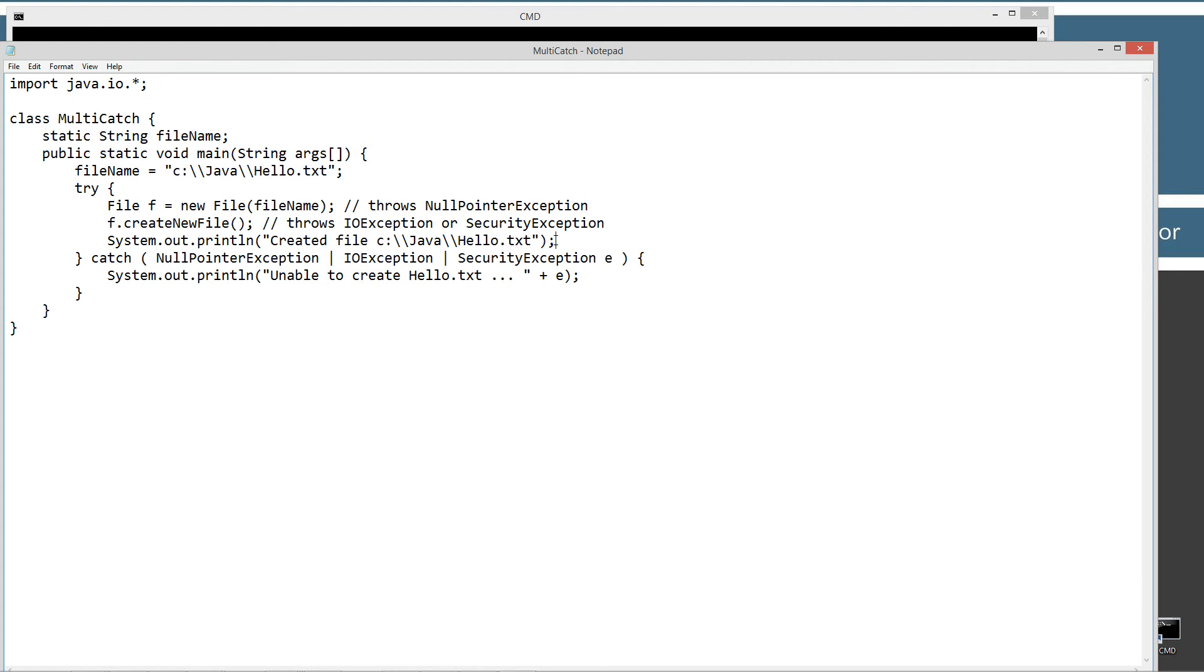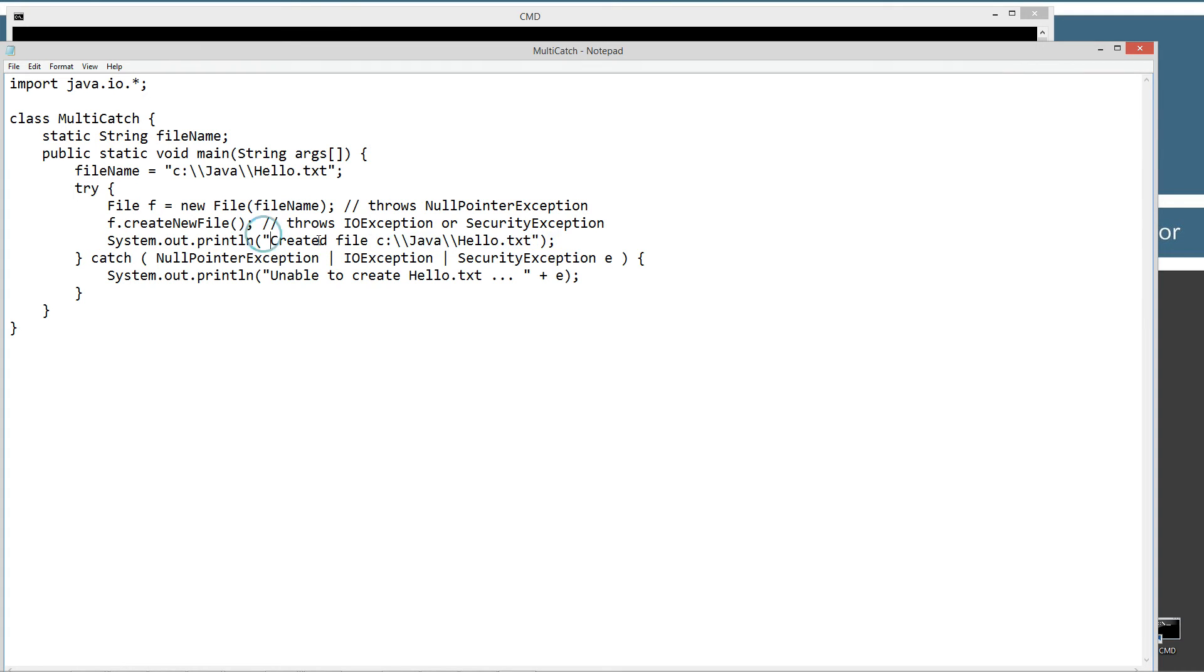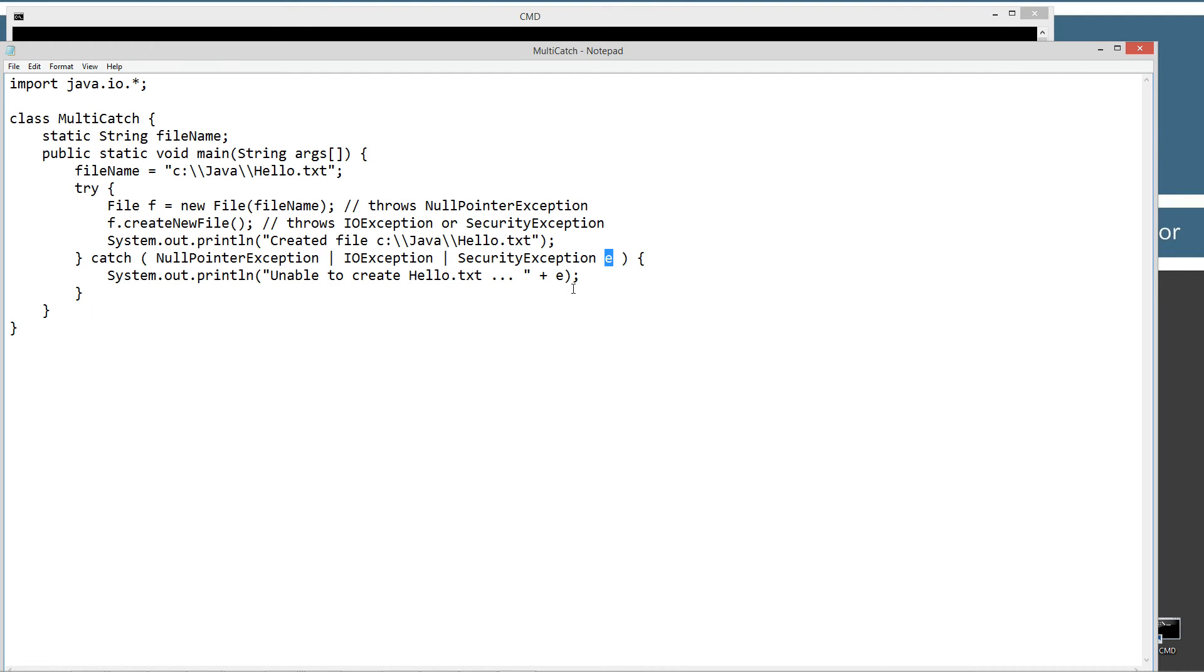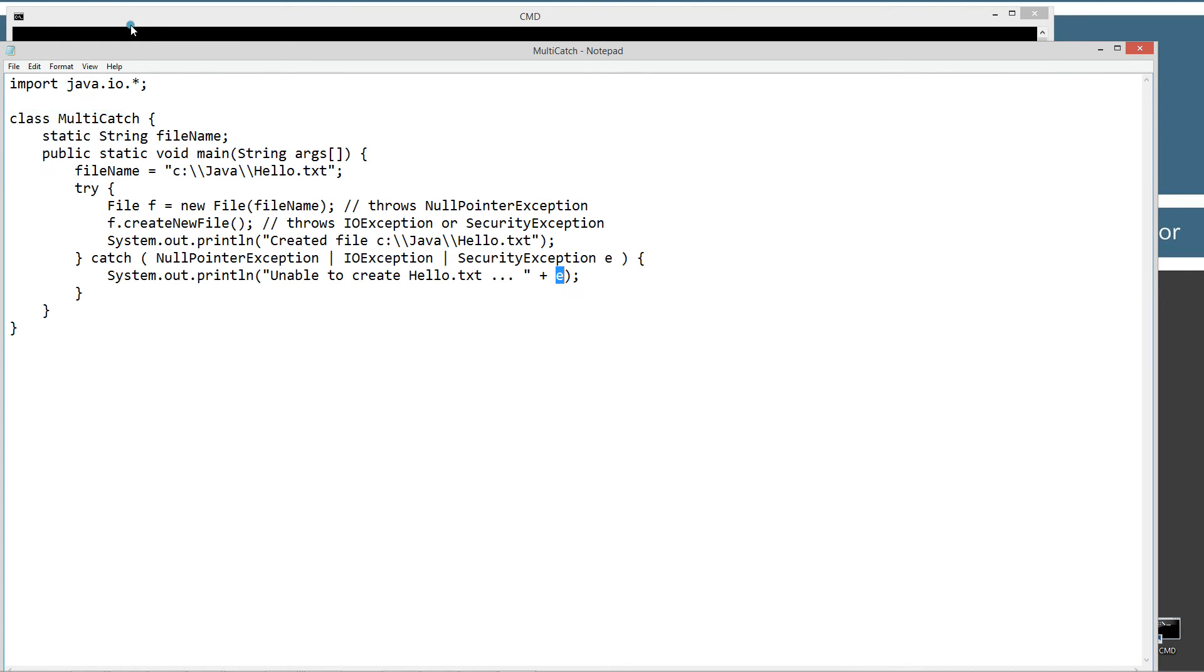And if everything goes just fine, it'll display to the console created file c colon backslash Java backslash hello dot text. Otherwise, if we get a null pointer exception or an IO exception or a security exception, I'll display to the console unable to create hello dot text, plus the, basically the two string return type of the class there. Or the reference variable that E is pointing to. That E is the reference variable pointing to an object. All right, let's go ahead and save this.